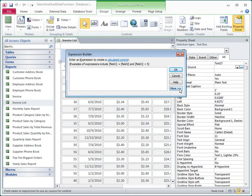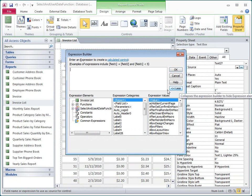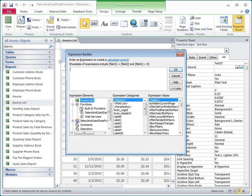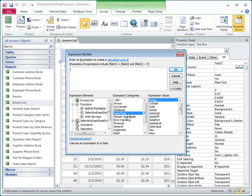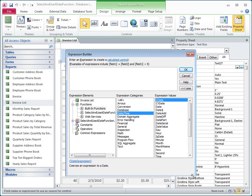I'll click More to display the Expression Elements lists. I'll expand the Functions tree, click Built-in Functions, and then click Date Time in the middle list. The right-hand list changes to show me the available date and time functions.